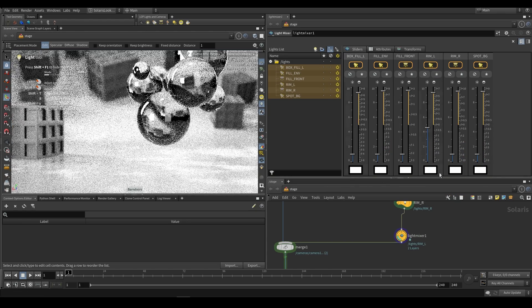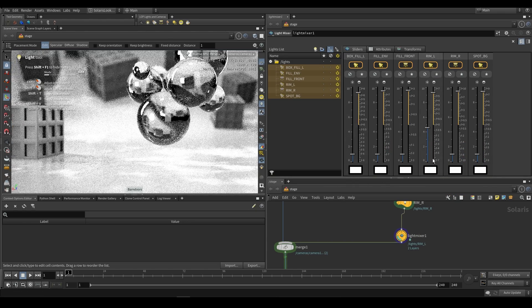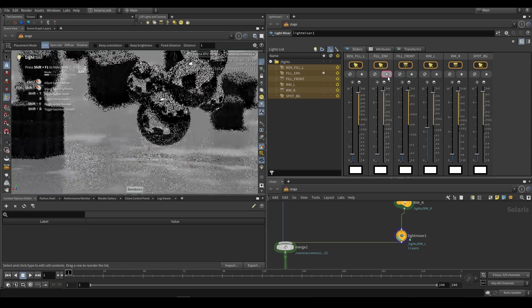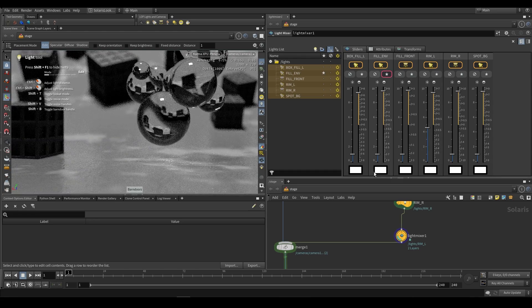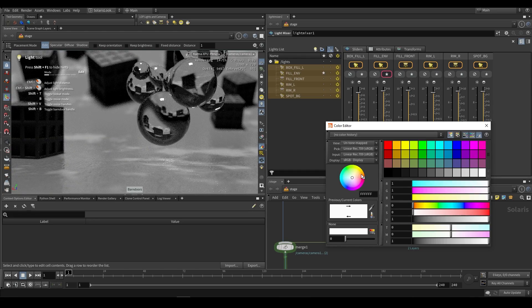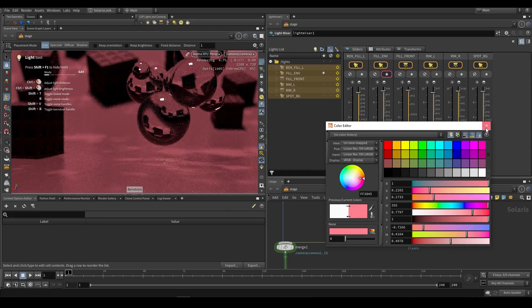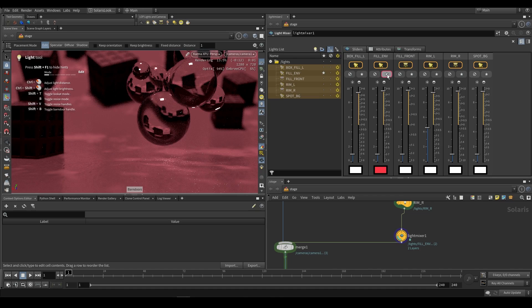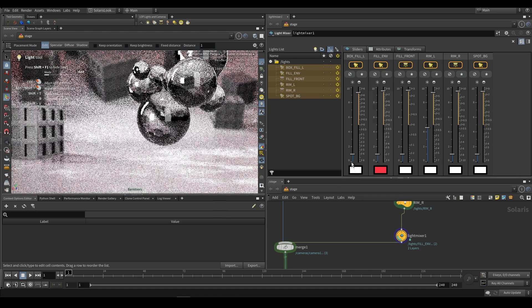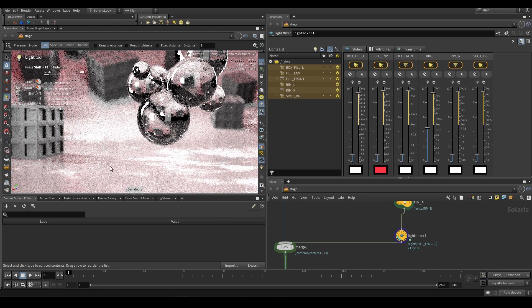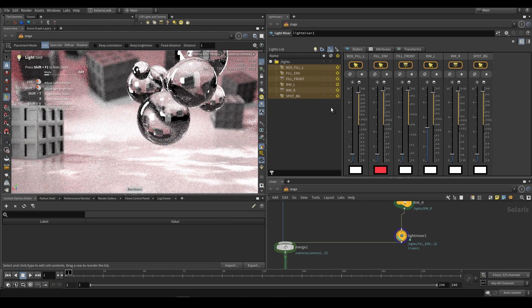The cool thing is we can also change light colors from here. So if we want to go ahead and just take a look at this full light we can go ahead and make it some orange or red color. And then when we add it back with the rest of the lights you'll have this slight red tint.